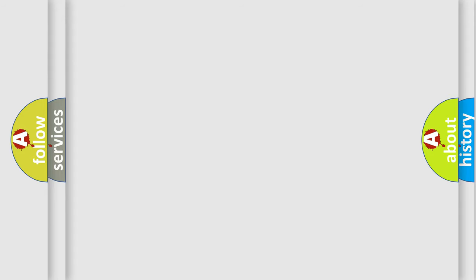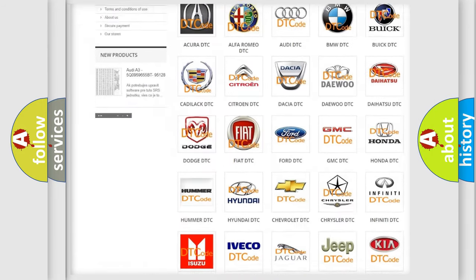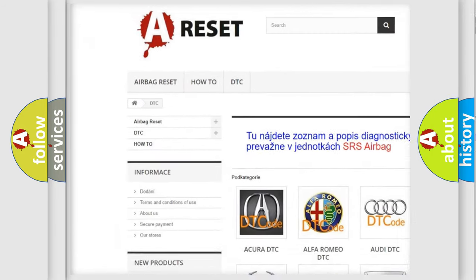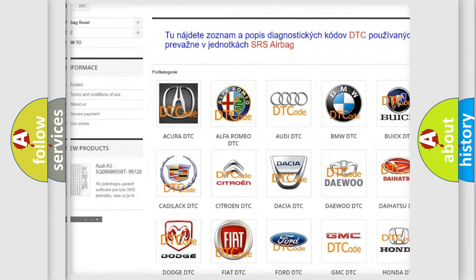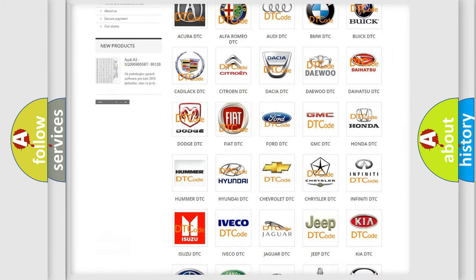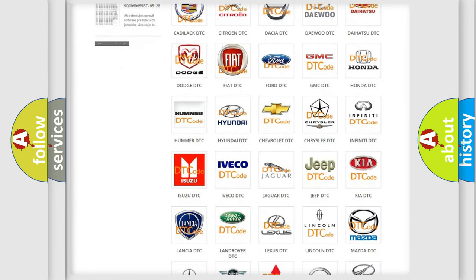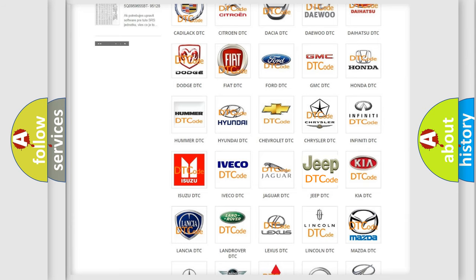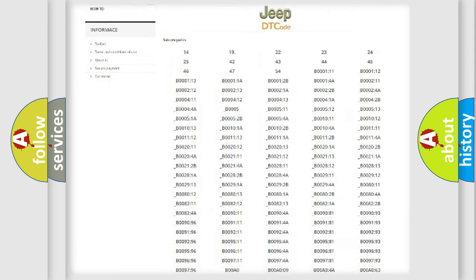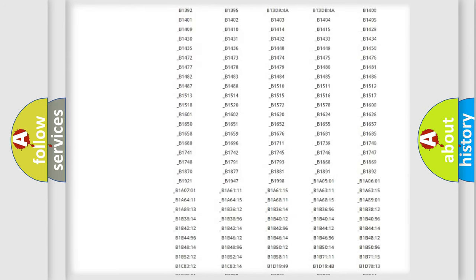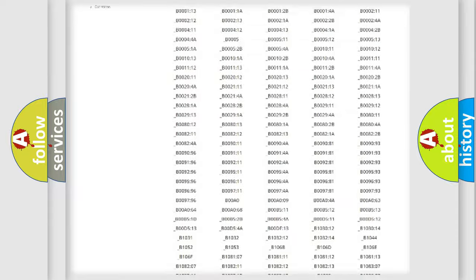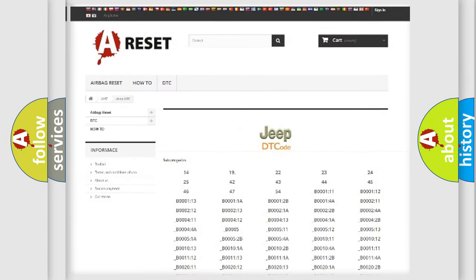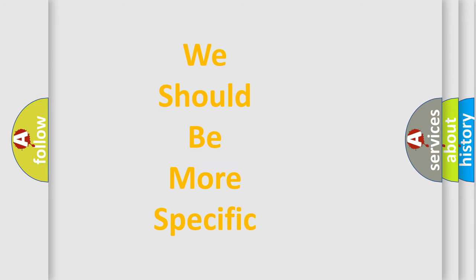Our website airbagreset.sk produces useful videos for you. You do not have to go through the OBD2 protocol anymore to know how to troubleshoot any car breakdown. You will find all the diagnostic codes that can be diagnosed in cars, jeeps, and vehicles, plus many other useful things. The following demonstration will help you look into the world of software for car control units.